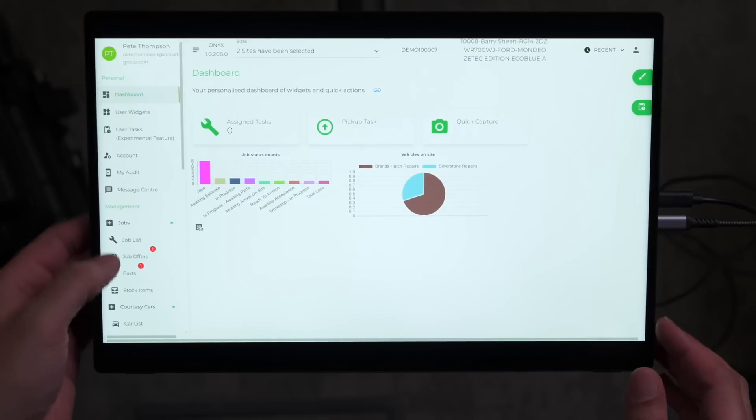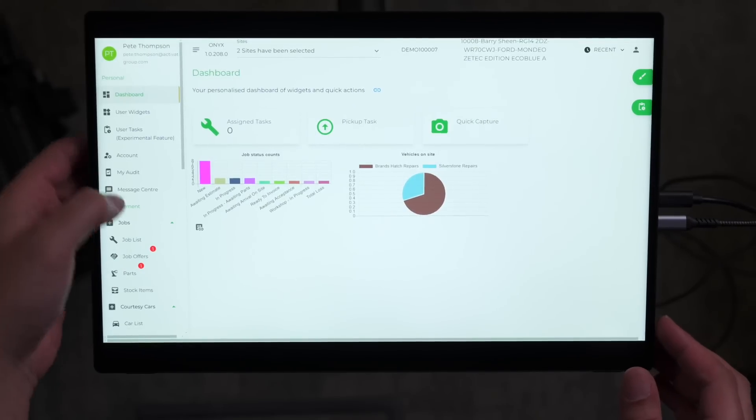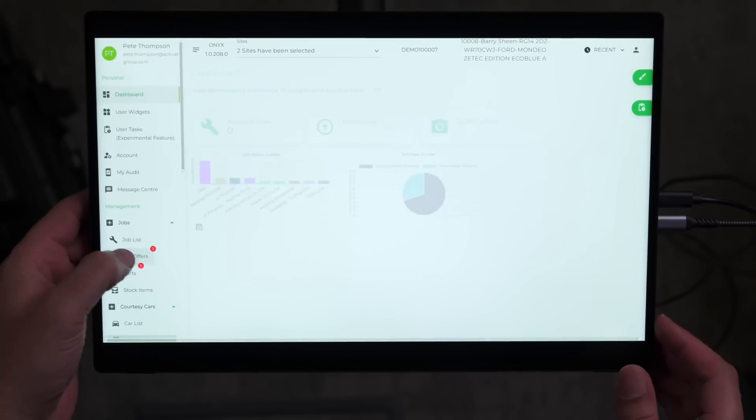Managing job offers across multiple sites can be challenging and often disjointed with current systems on the market. With Onyx, our centralized job management dashboard gives you a real-time overview of every job and its requirements. Heading down onto the left, we can see the job offers tab.